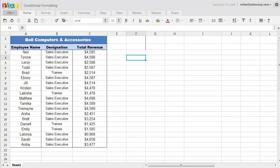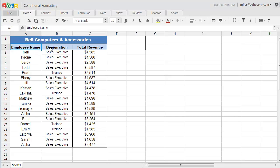For this demonstration, I'm going to use some data from a sales report of a computer firm which has information such as employee name, designation, and total revenue, on which I am going to use the conditional formatting feature of Zoho Docs.